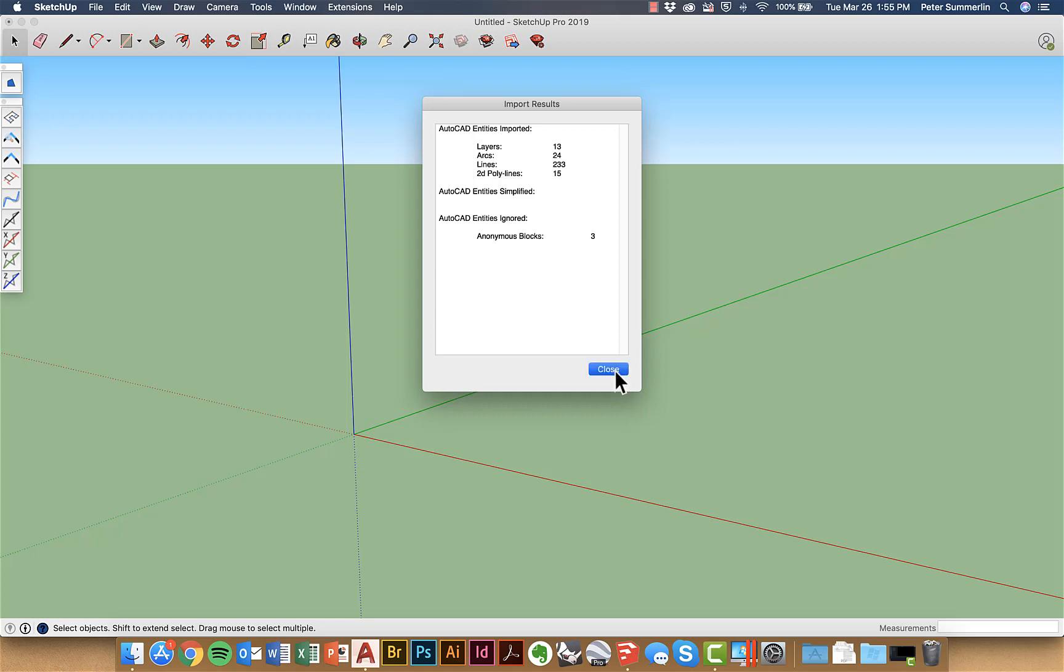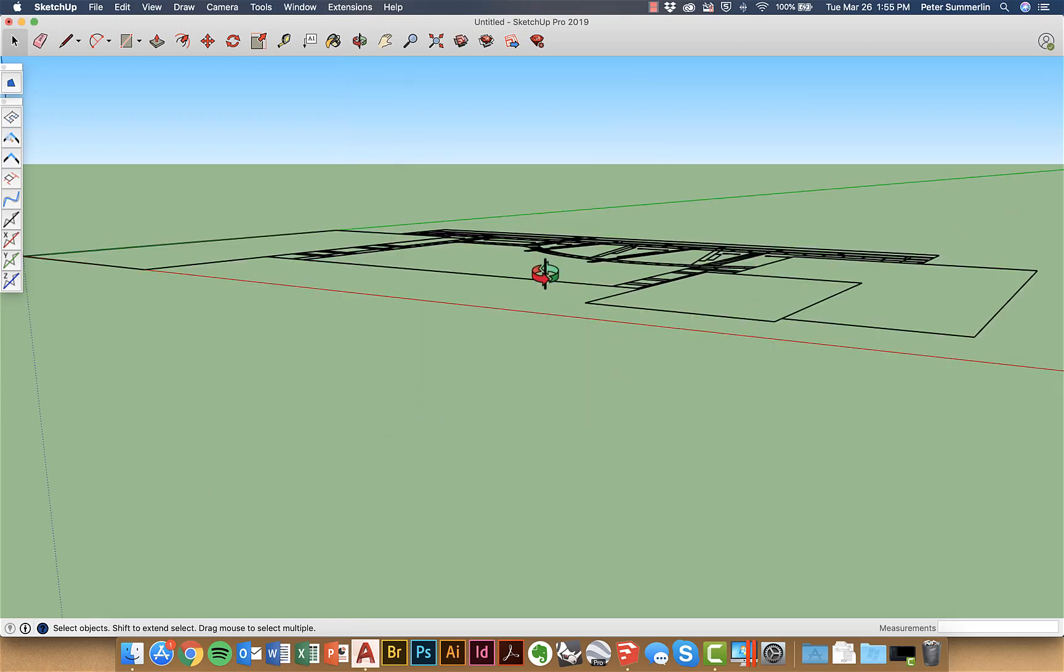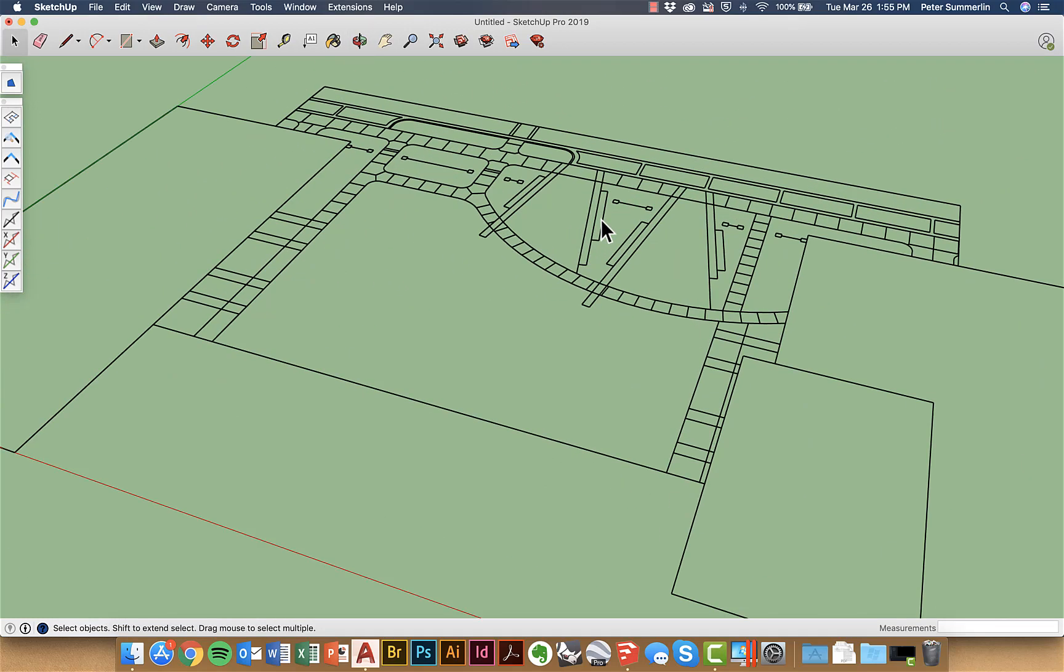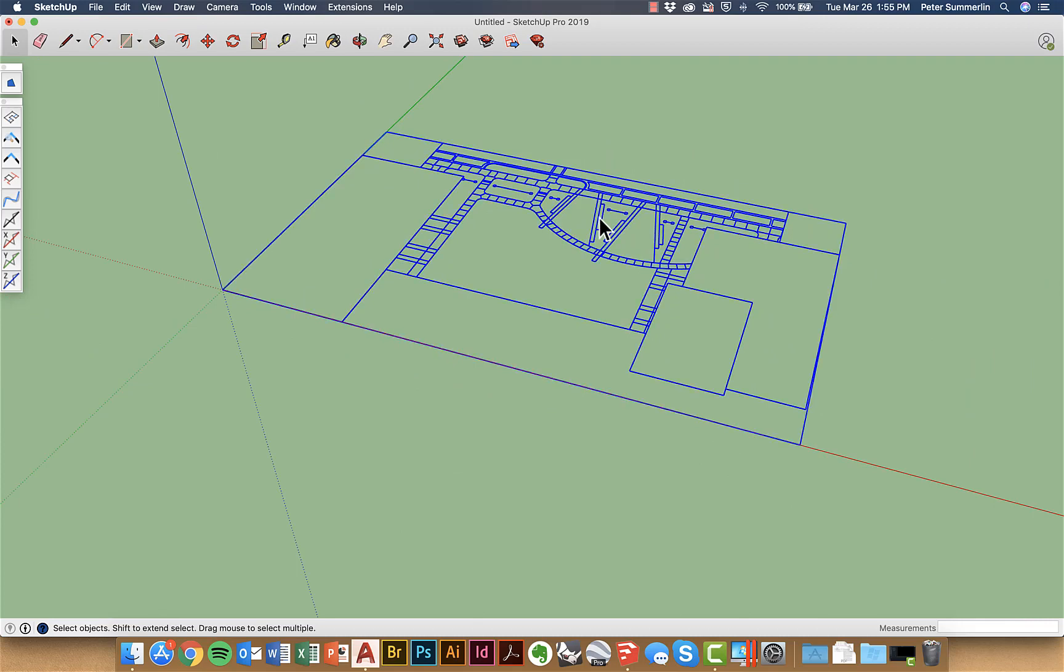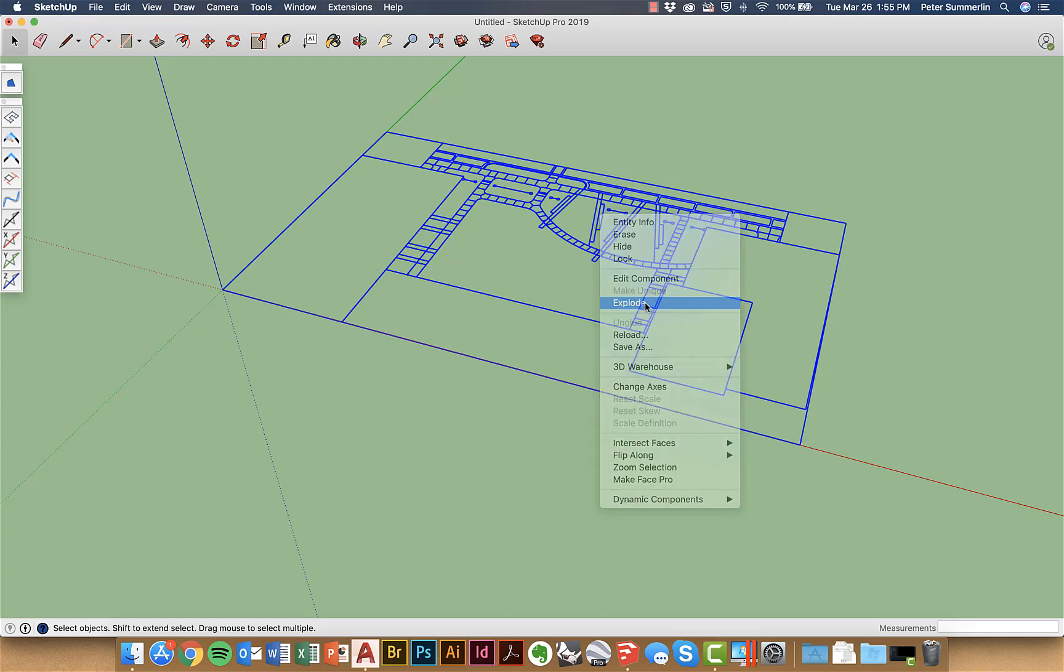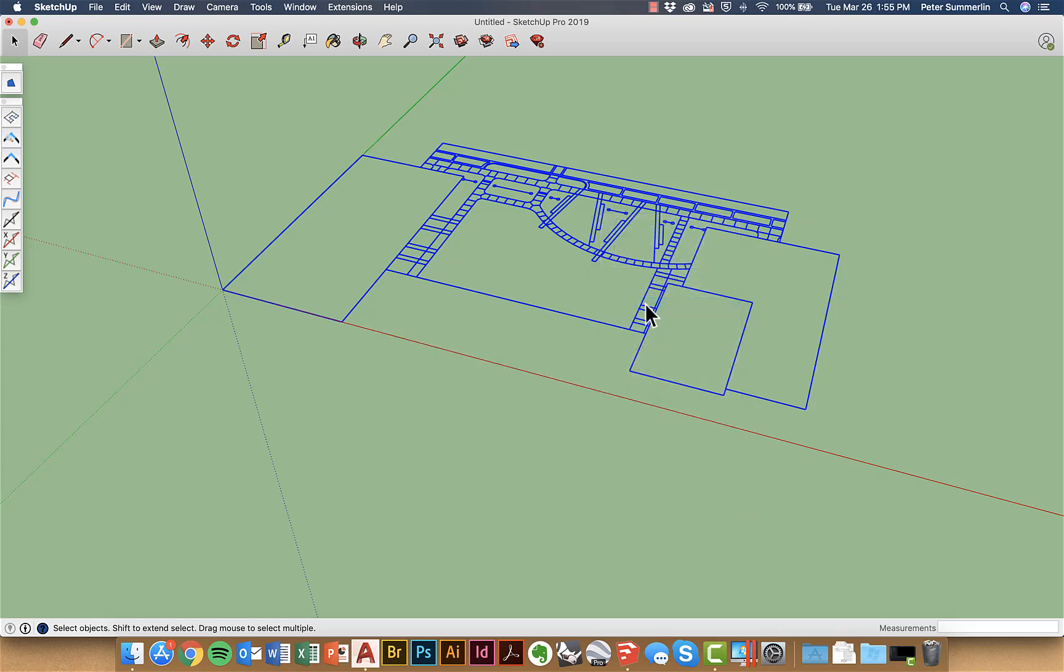It gives you the import results and anytime that it brings it in it's going to be one larger component so the first thing I'm going to do is right click and say explode. Some people say this isn't necessary for some reason I just like to go through this extra step right here and if you have a really in-depth AutoCAD file this could take a little bit of time. For me it's going to work pretty quickly and you can see now I can click on these individual components.